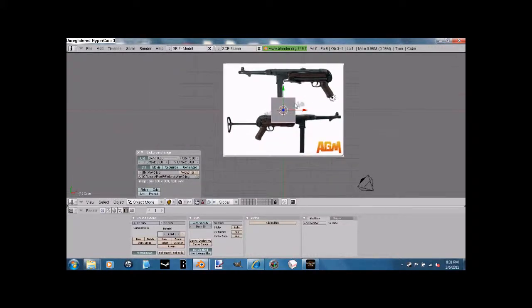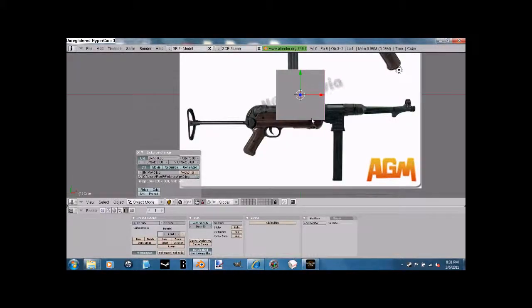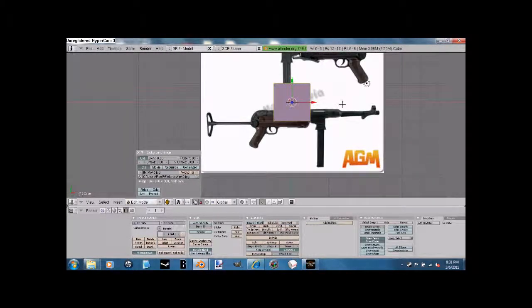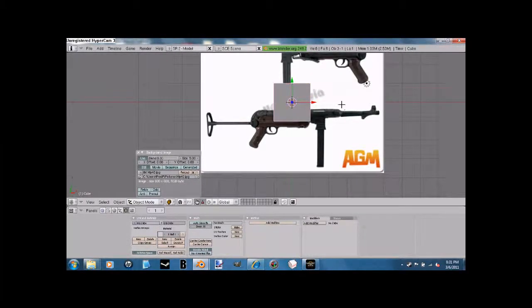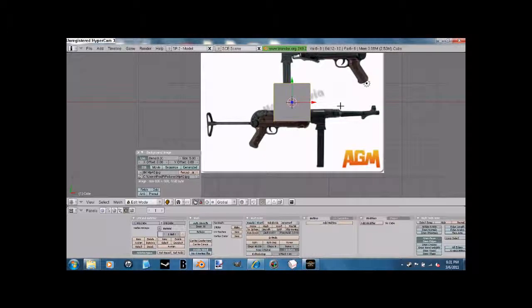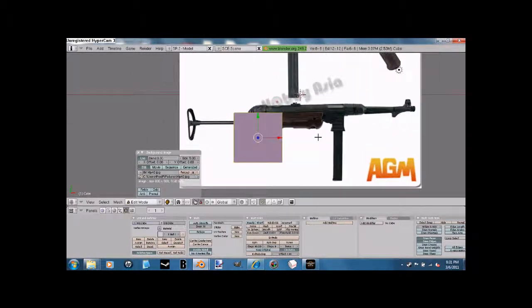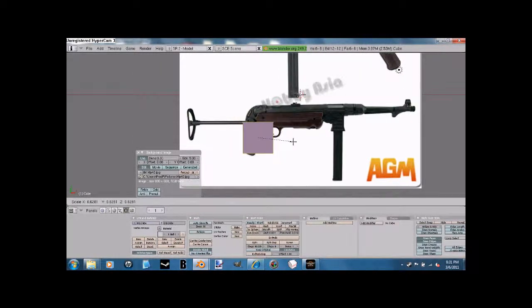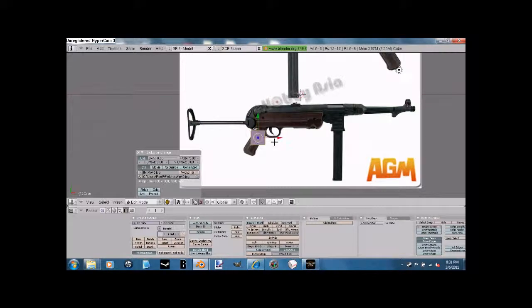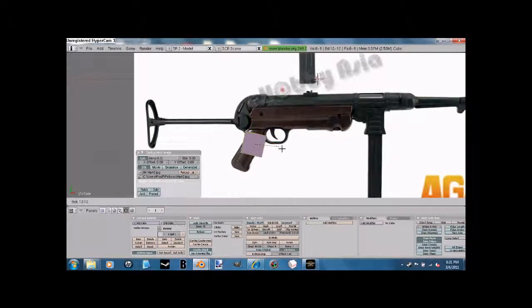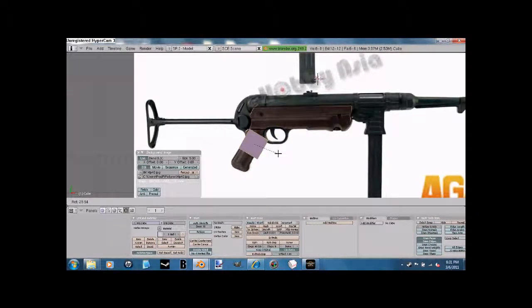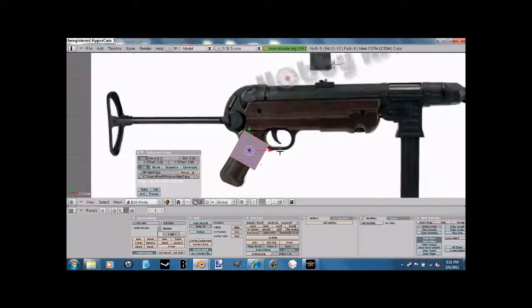First of all, press Tab to go into Edit Mode. Press G to grab and select. Press S to size it. Now, rotate, press R to rotate it, okay?